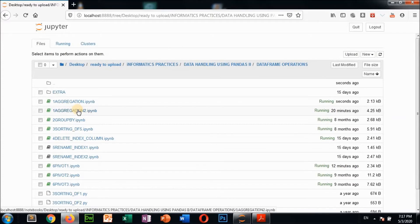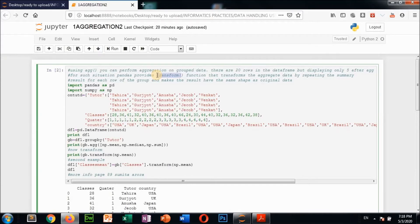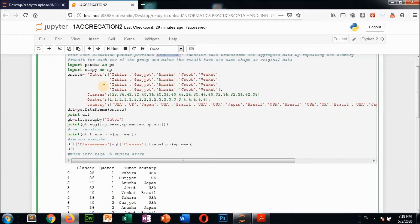This is another example for the aggregation function. Using the aggregation function, you can perform aggregation on grouped data. There are 20 rows in a DataFrame but only five display after aggregation. For such a situation, pandas provides the transform function, which allows you to display all rows after aggregation by repeating the summary values.